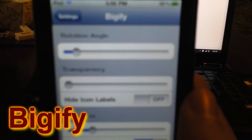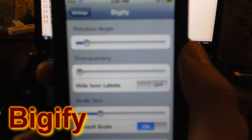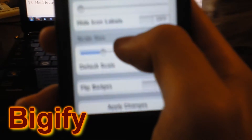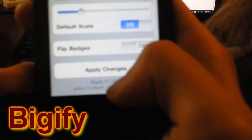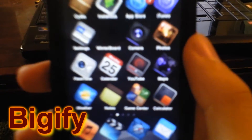The next tweak is Bigify. This allows you to change the rotation of your icons, their transparency, and size. You can also flip the badges but I don't see why you'd need to do that. Just go to apply changes. The icons are smaller than the originals — it's hard to tell but they are.